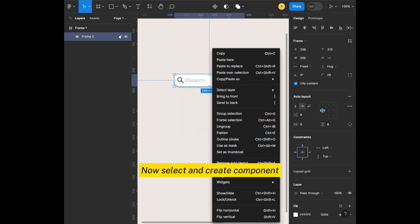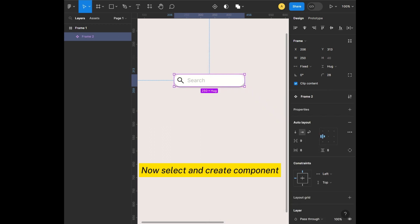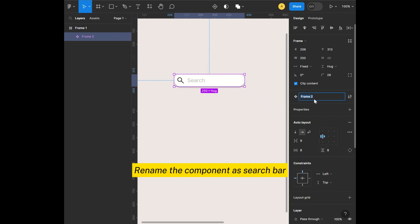Now select and create component. Rename the component as search bar.